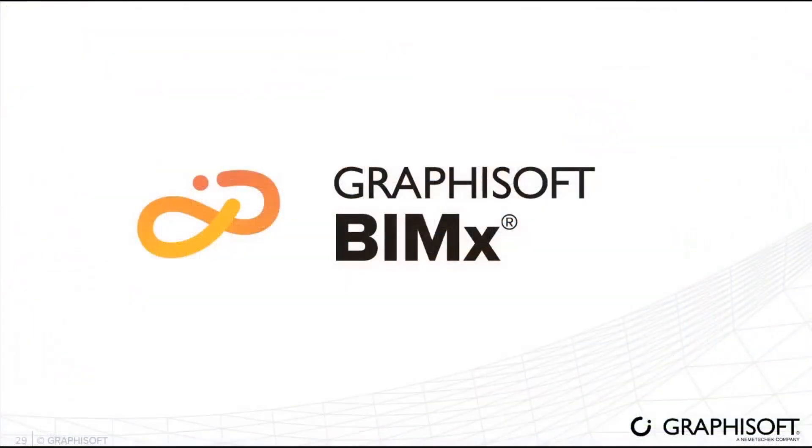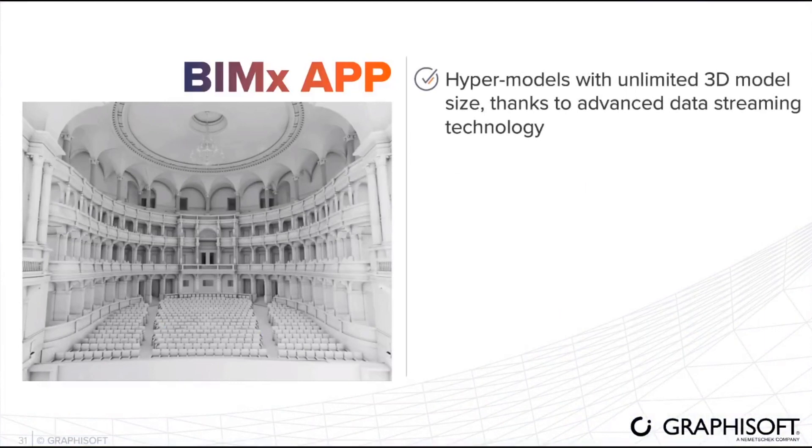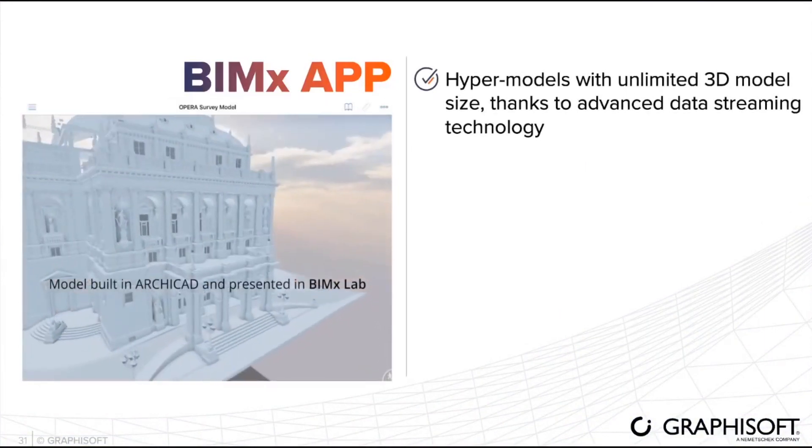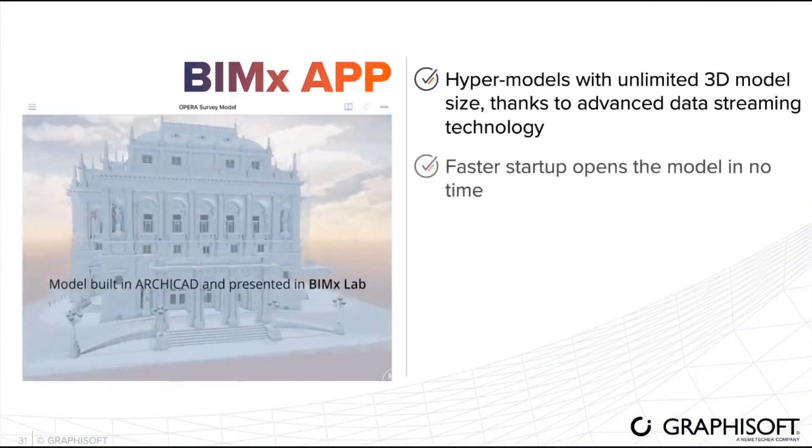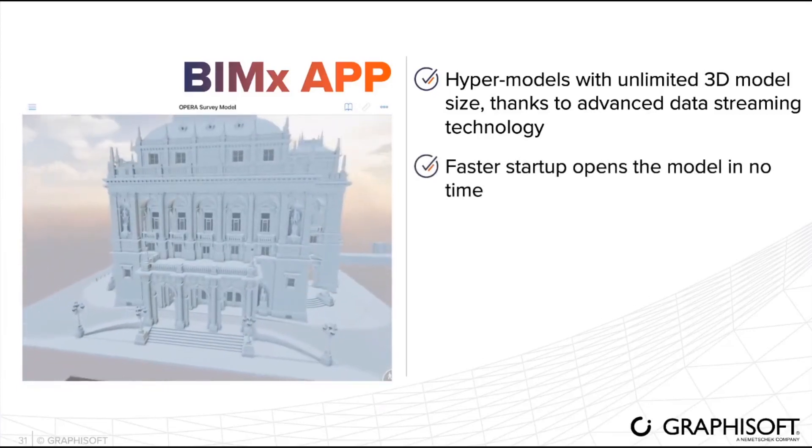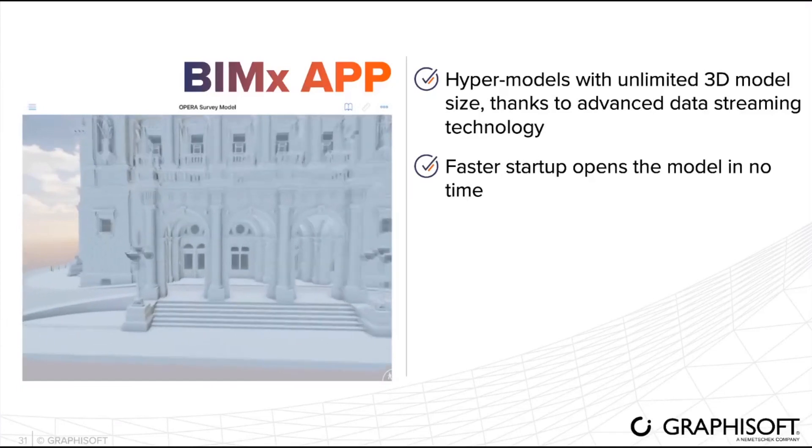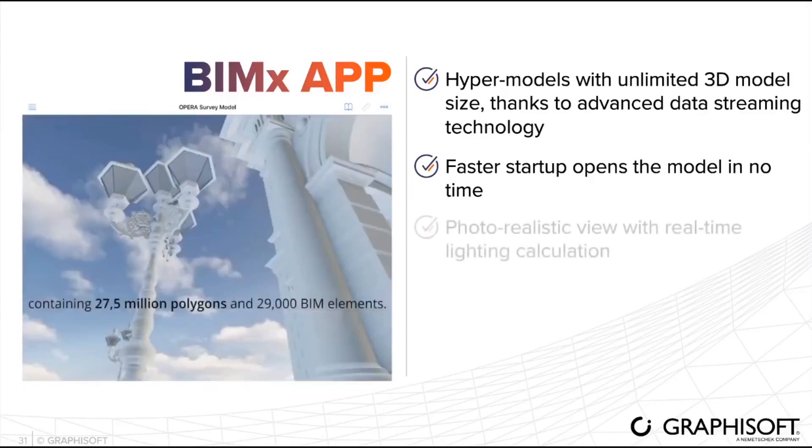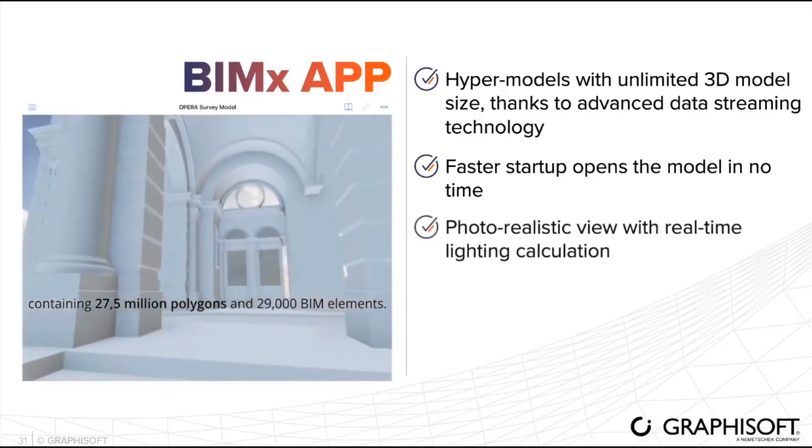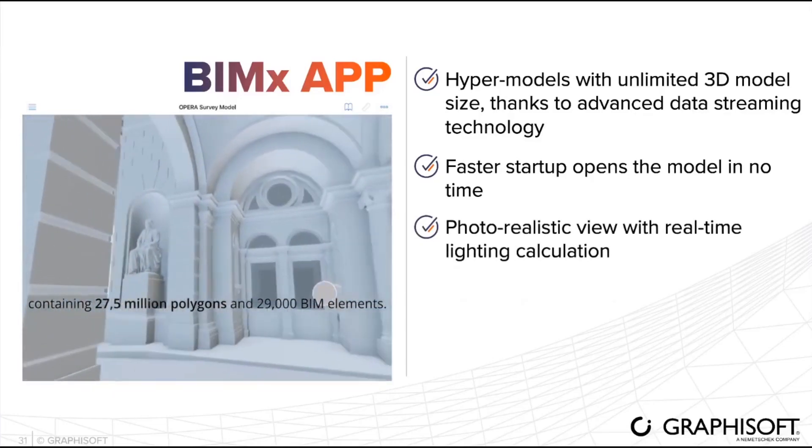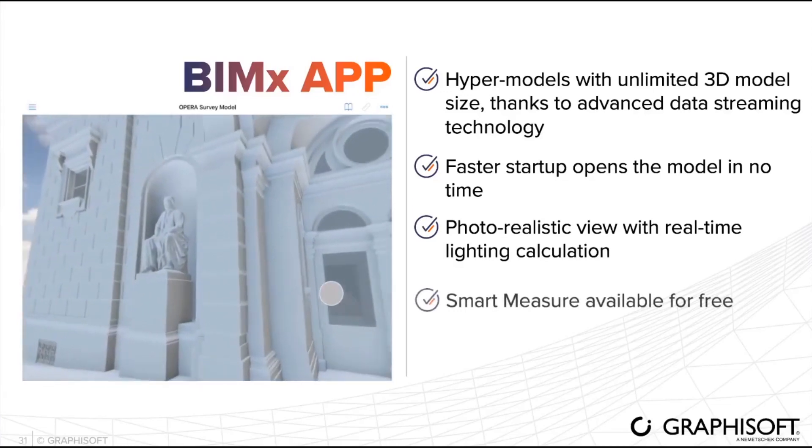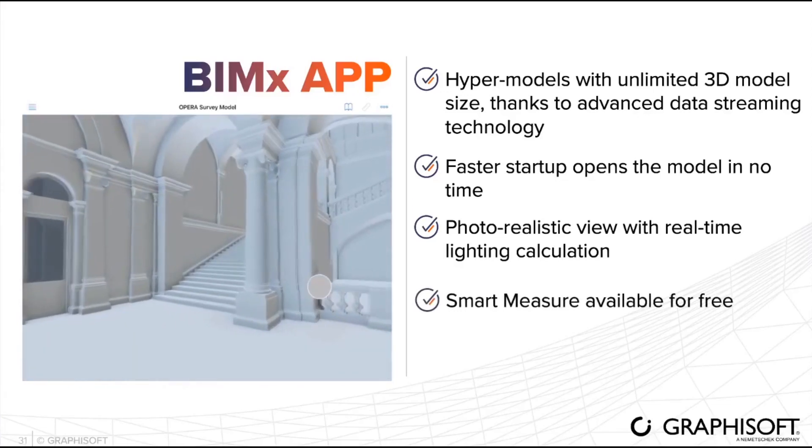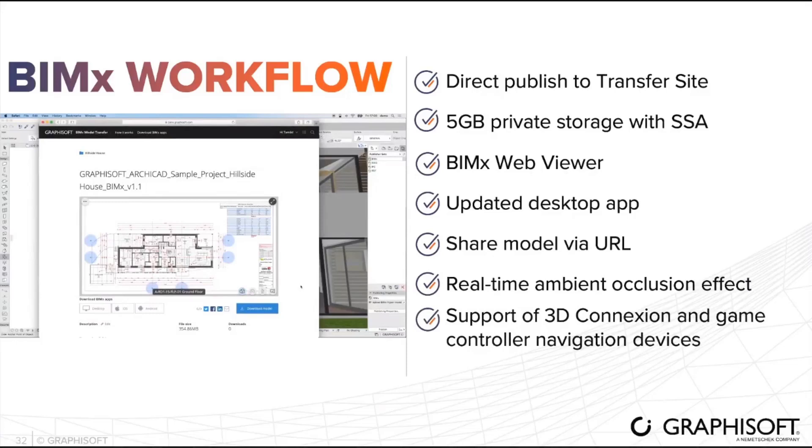Let's jump into Vimax features. There are lots of Vimax features but still it is not possible for desktops. These are only for iPads. Since the advanced data streaming technology, it's now possible to reach unlimited 3D model sizes. Therefore, it's also possible faster startup opening in nearly no time. In addition to that, photorealistic view calculation was added. And finally, smart measure feature is available on the app.